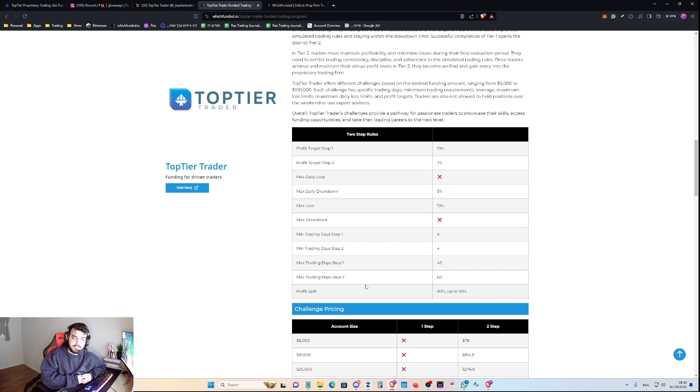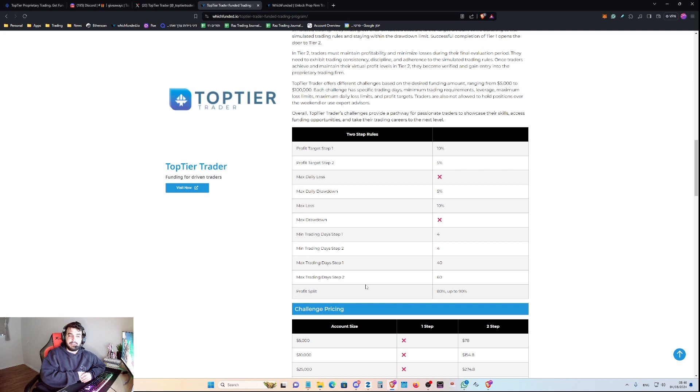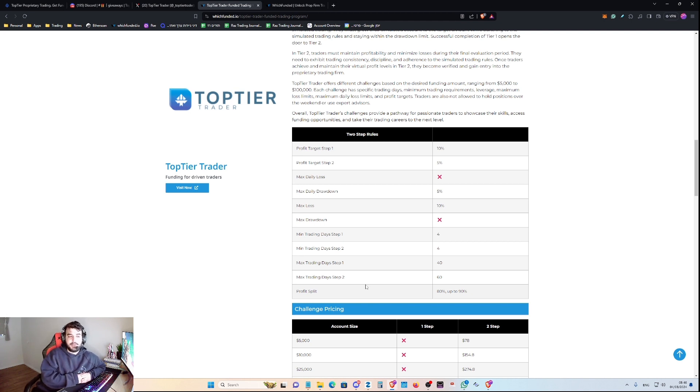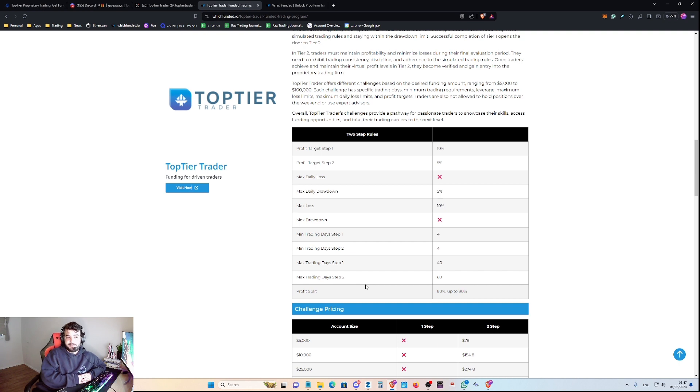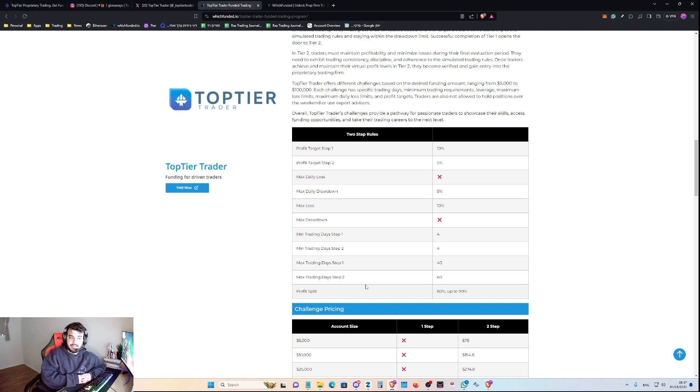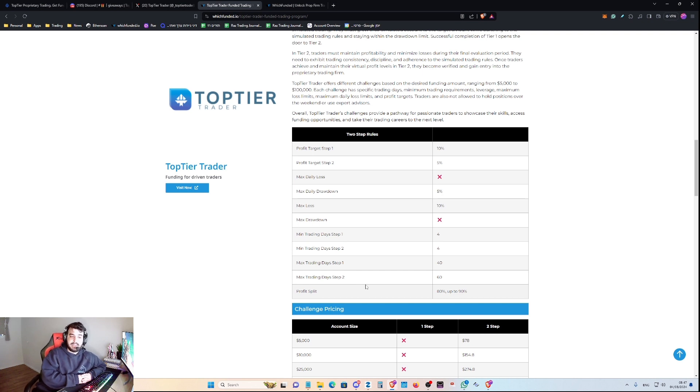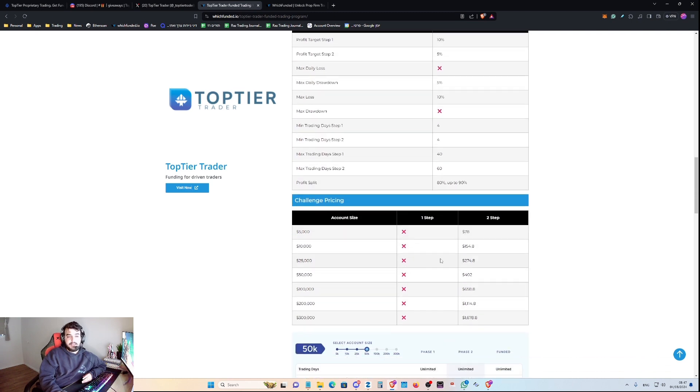Of course, if you guys were asking if you have minimum trading days to trade, for Step 1 you have 4 minimum trading days, and for Step 2 you also have 4 minimum trading days. Max trading days for Step 1 is 40, and the maximum trading days for Step 2 is 60. The profit split would be between 80% and 90%.